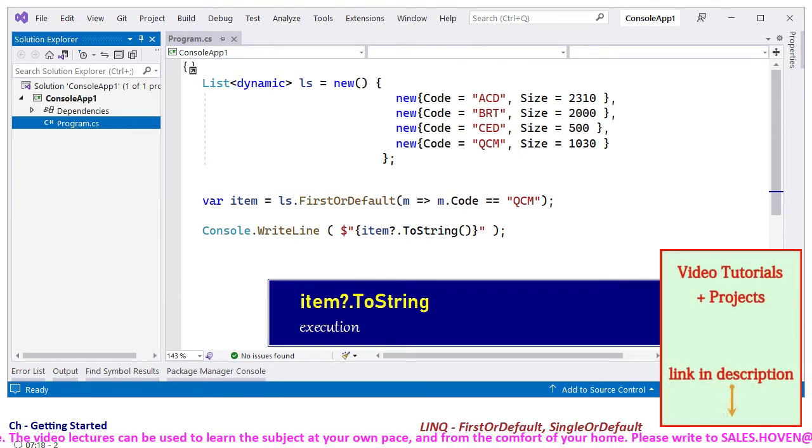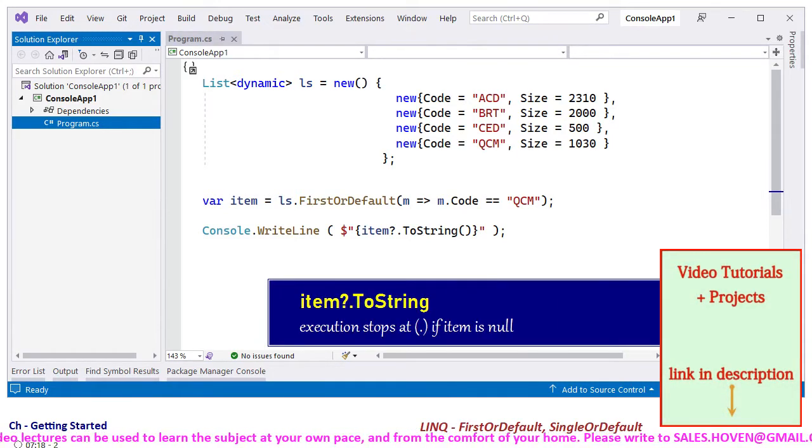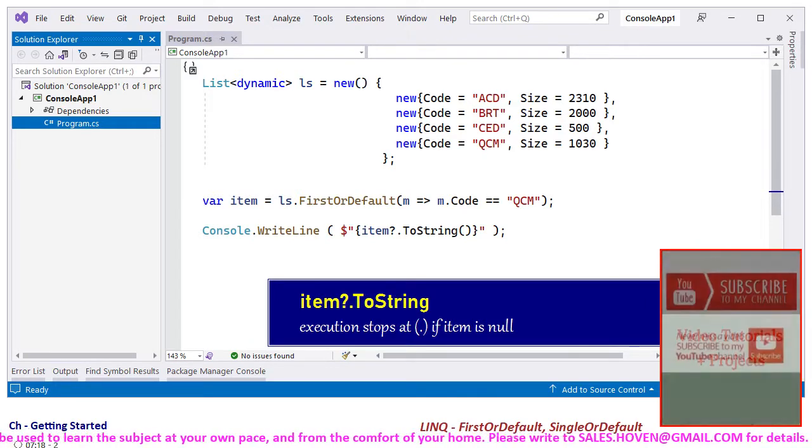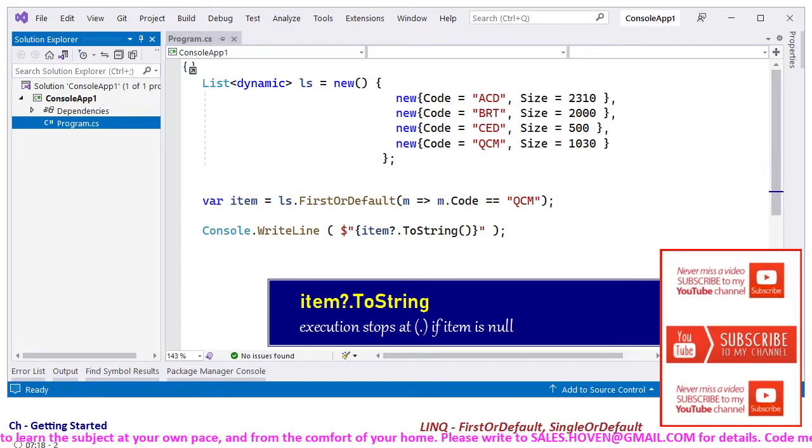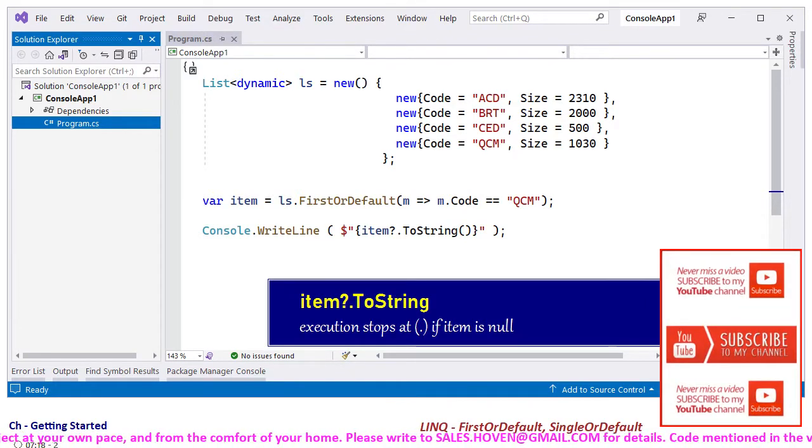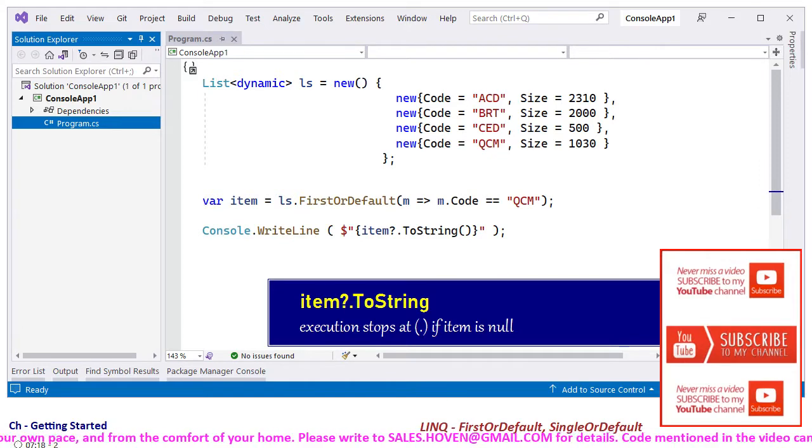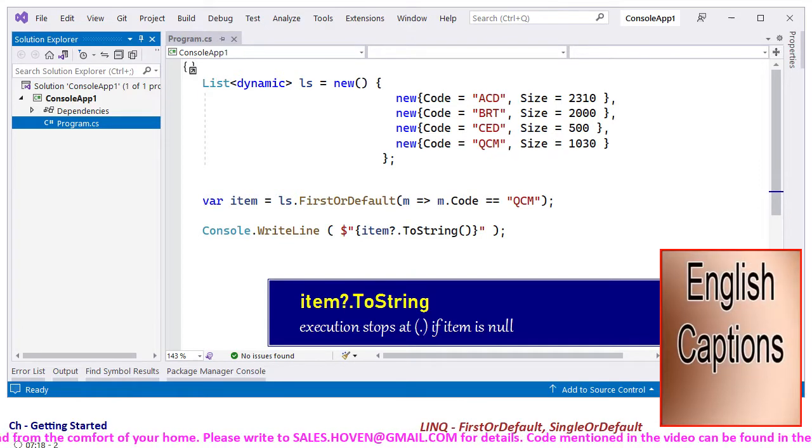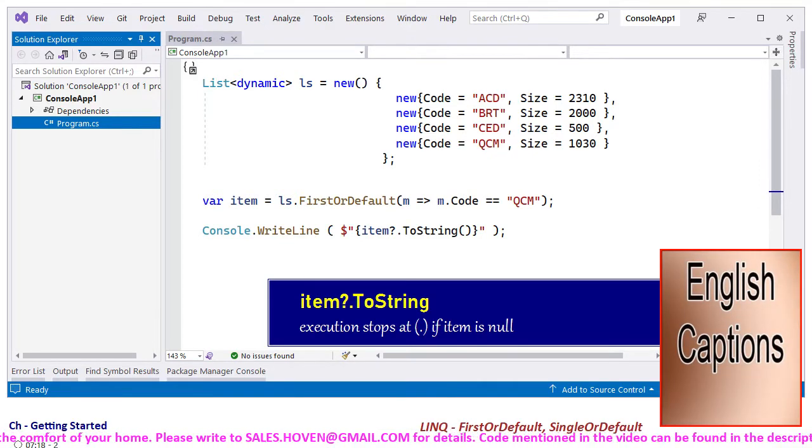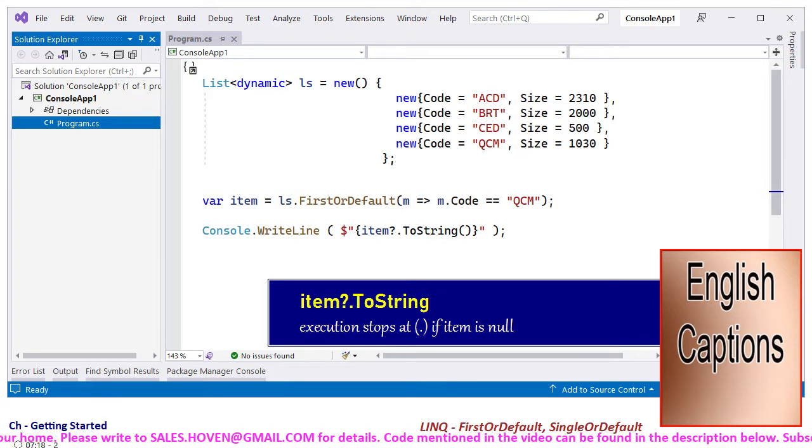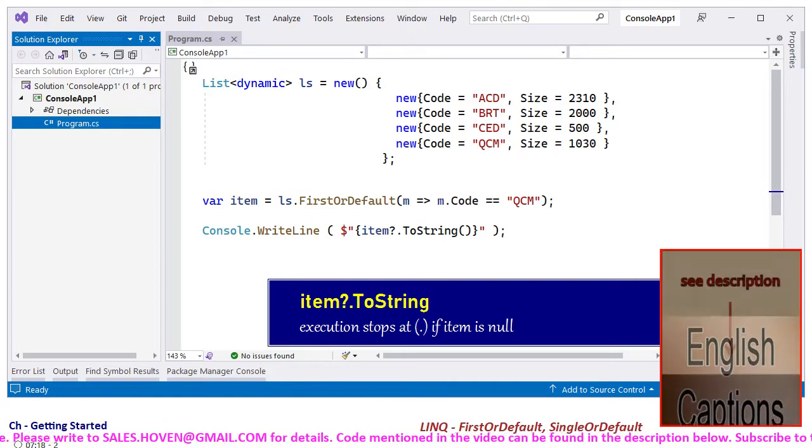Notice that we have written item?.ToString instead of item.ToString because the FirstOrDefault method returns the default value if there is no matching candidate.